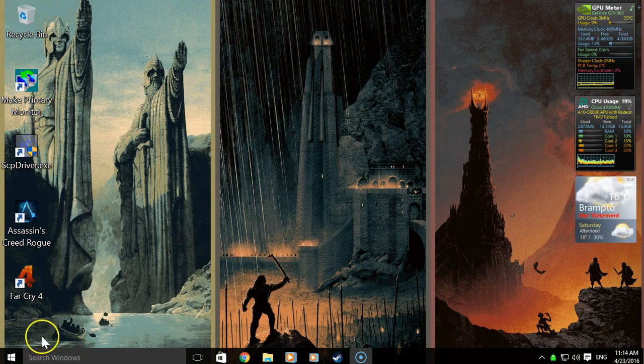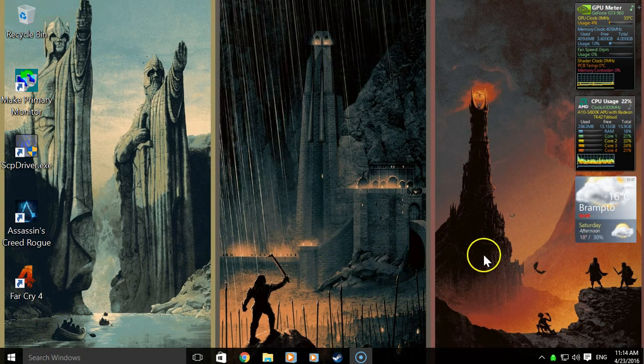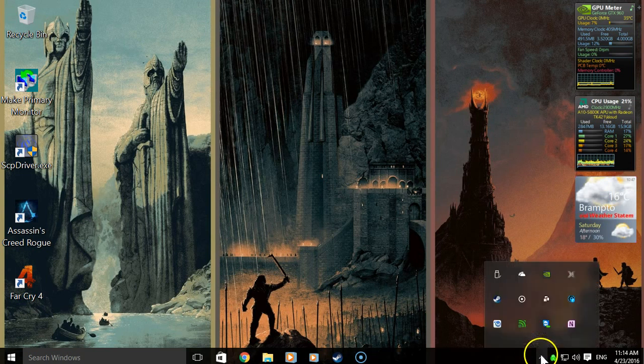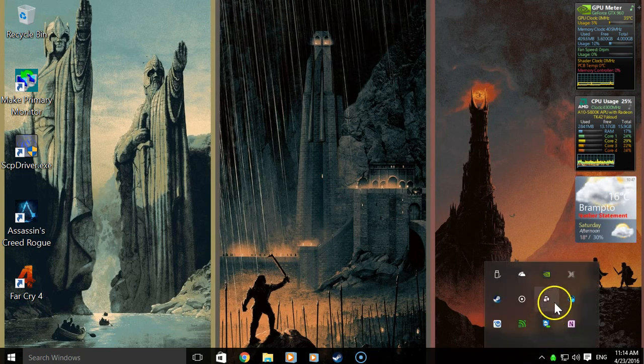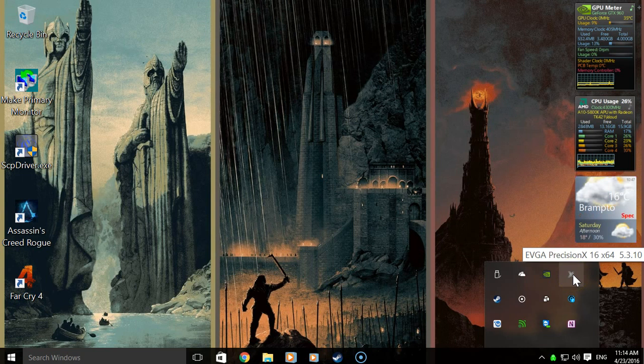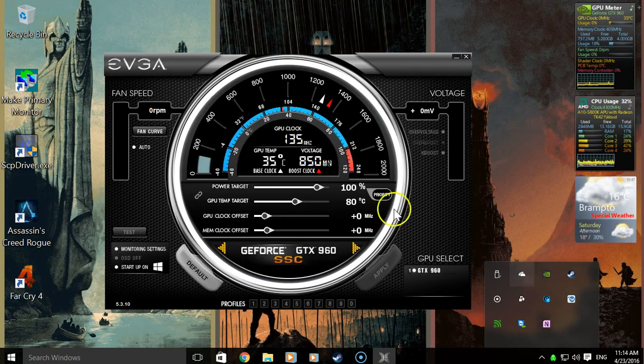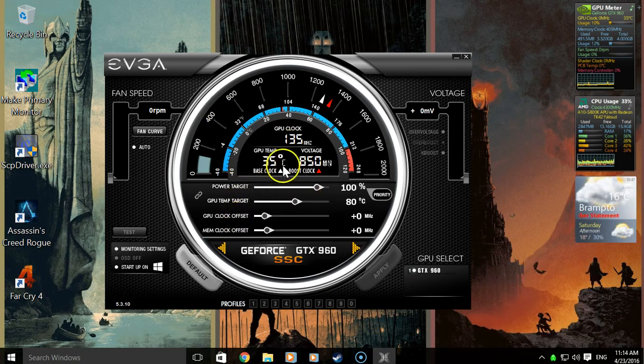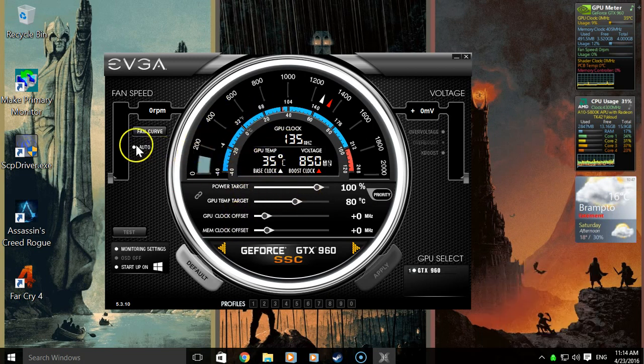And I finally figured out what it was about a week or so ago. What it is, is I have the EVGA Precision X16 software installed on my computer. I use it to control my fan speeds.